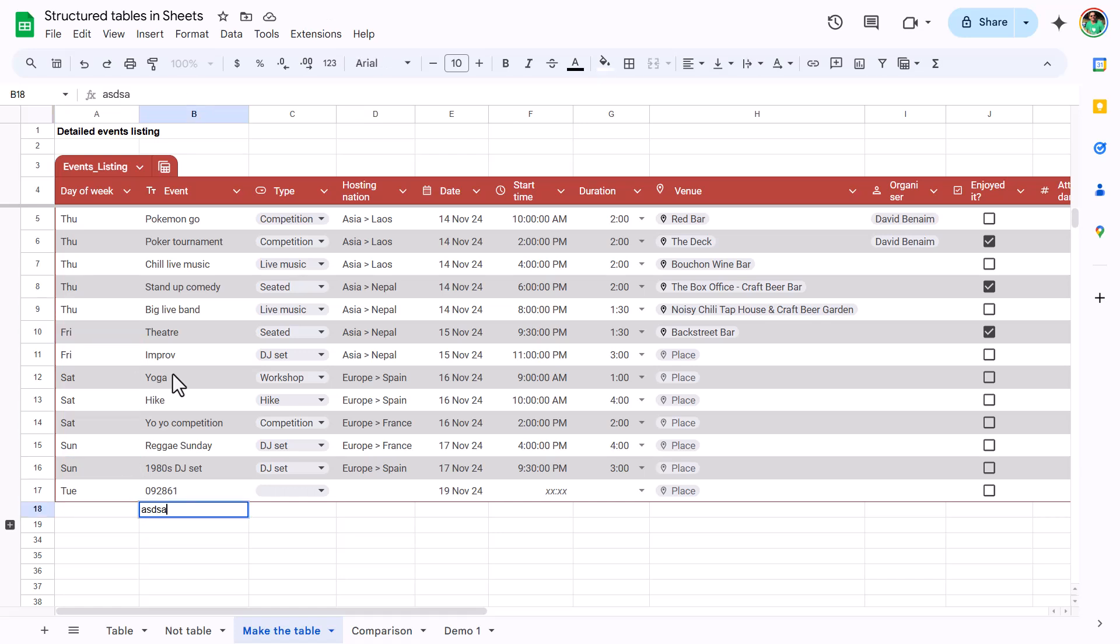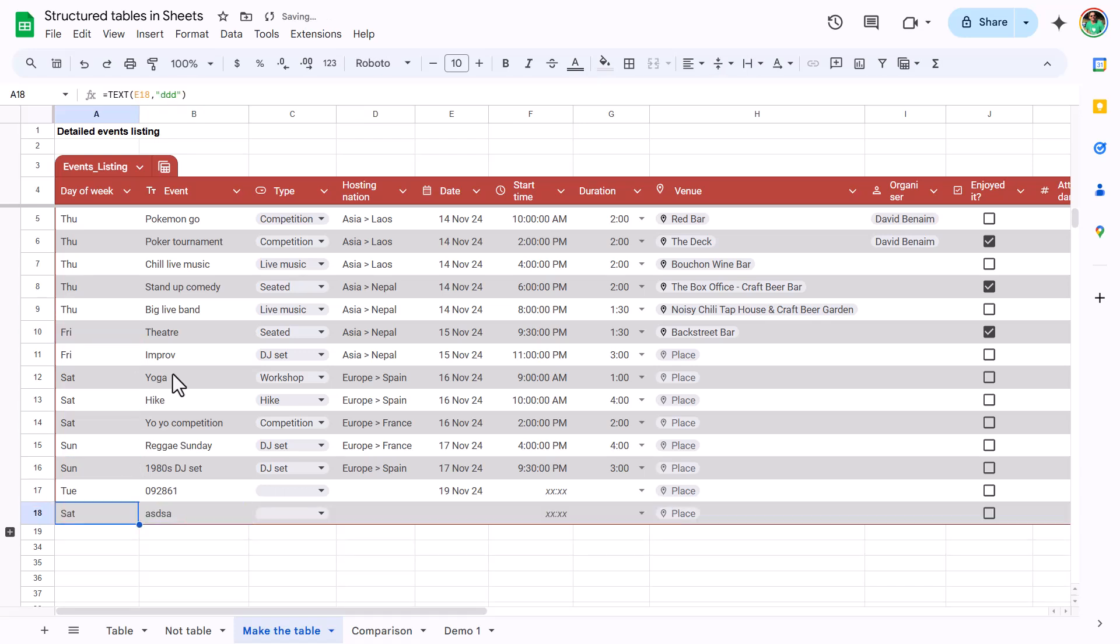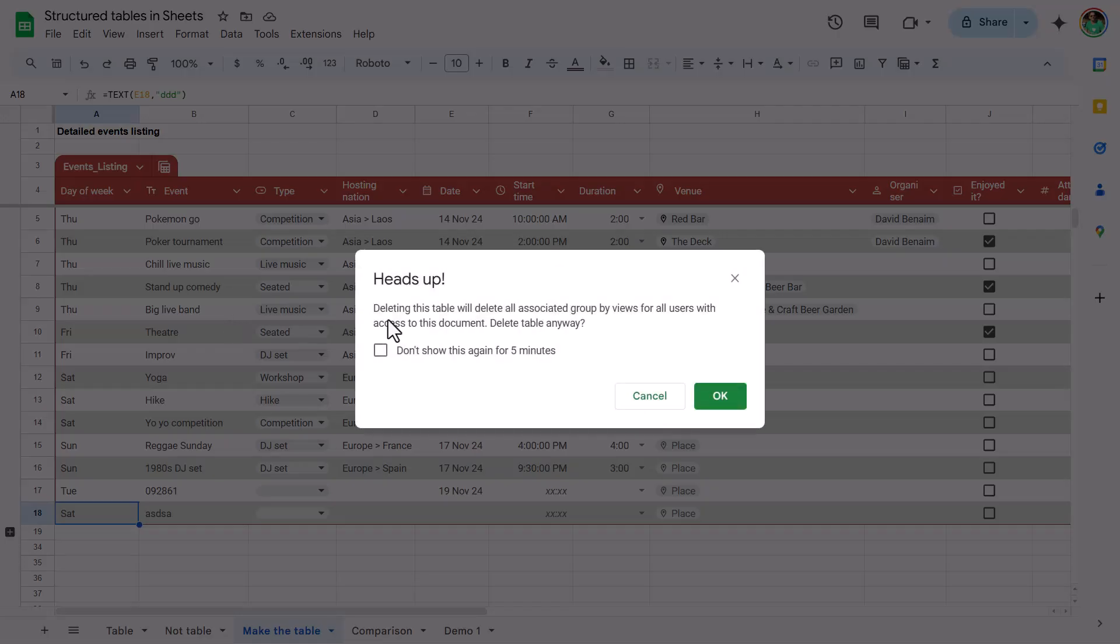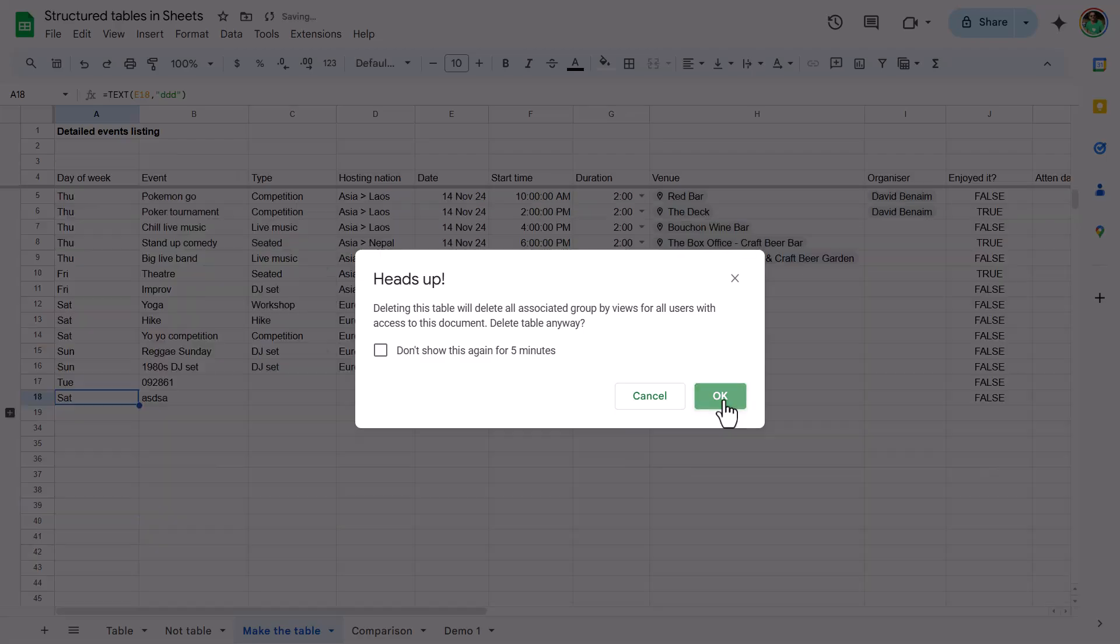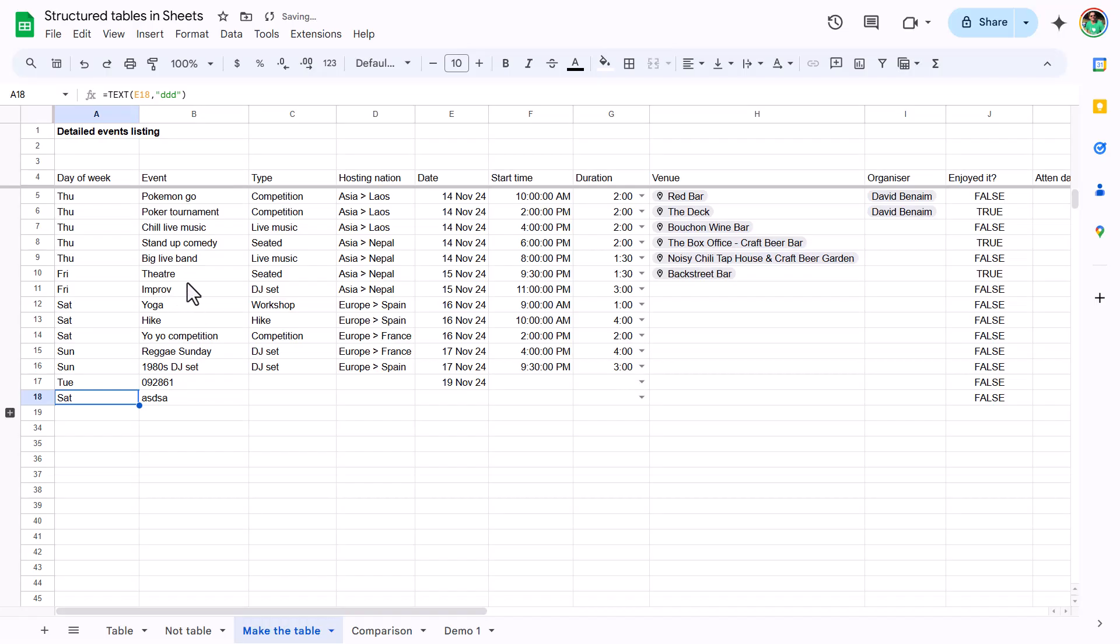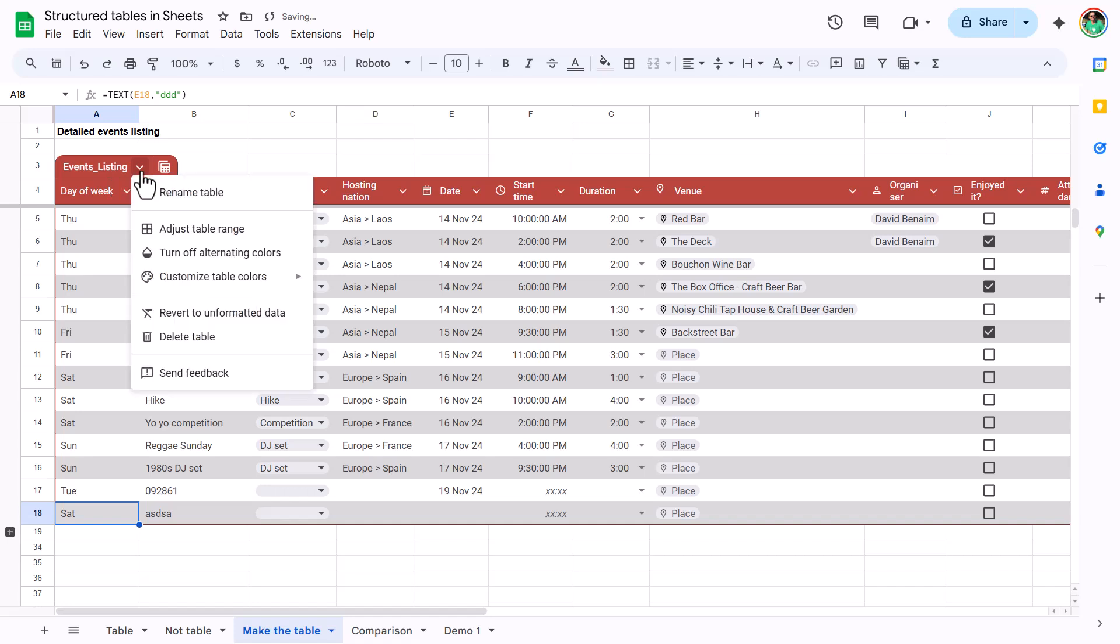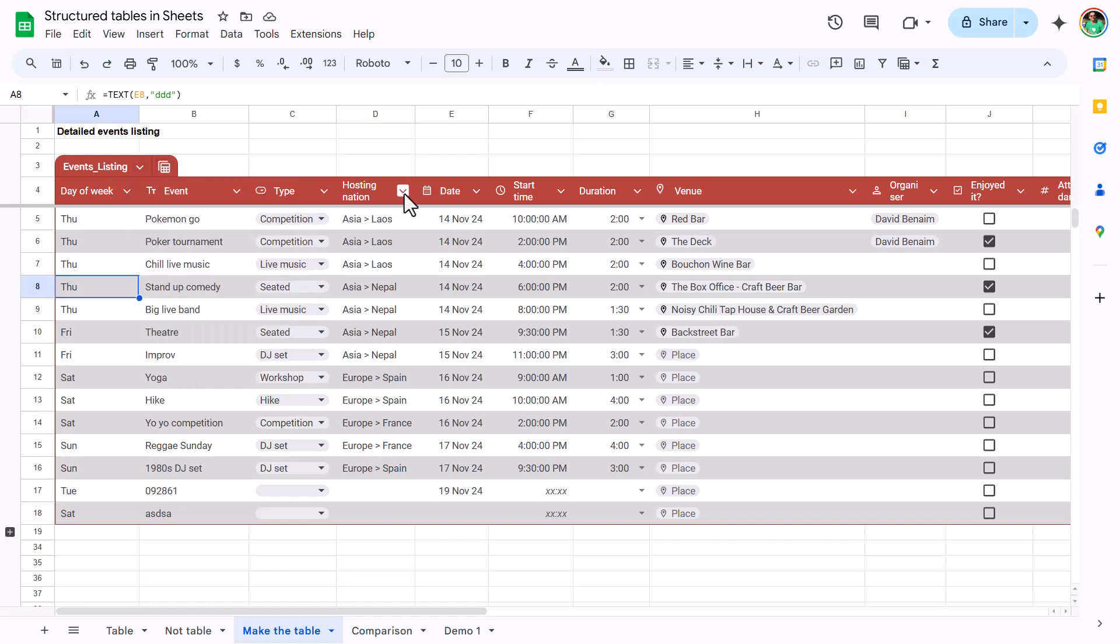So this will auto expand based on what you've given it. If I add in some new text here, it has auto expanded with all of those details. Now you can also revert to unformatted data. So this is just going to reset it as not a table. It will disassociate these views. Press okay. That will go back to how it was. I'm going to control Z that and get it back. You can delete the table. This will delete everything as the name suggests.